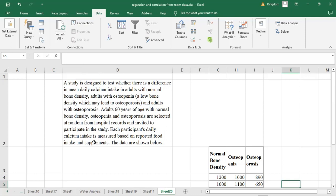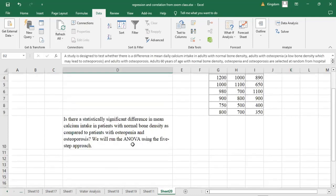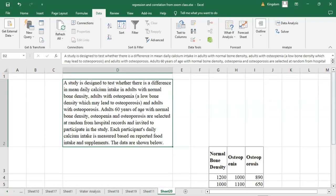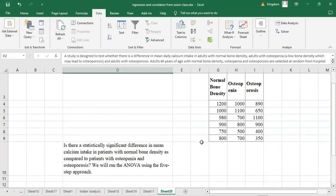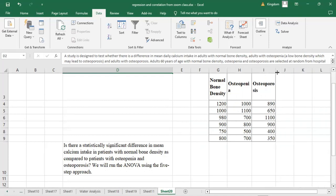The data is shown below. Essentially, we have three variables: normal bone density, osteopenia, and osteoporosis. We want to check if there is a significant difference in the mean calcium intake between these three categories of persons — specifically, is there a statistically significant difference in mean calcium intake in patients with normal bone density compared to those with osteopenia and osteoporosis? We will run the ANOVA using five approaches.